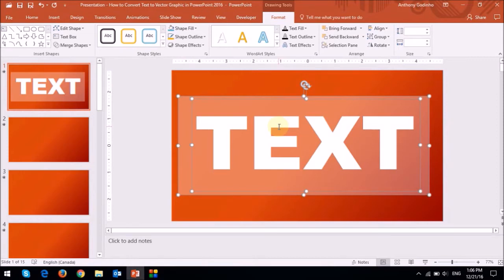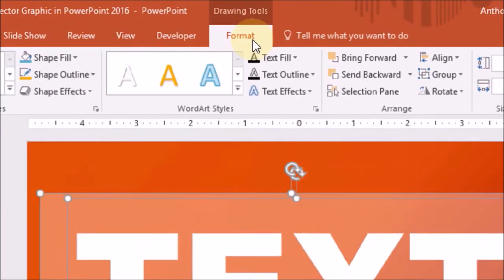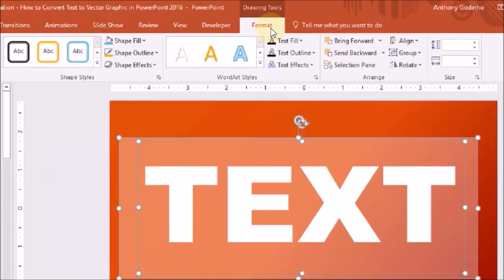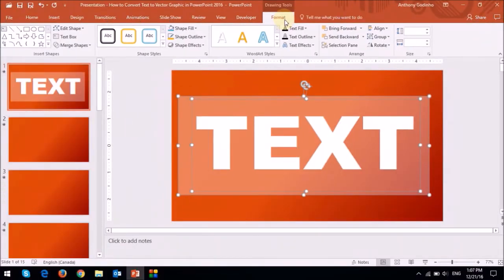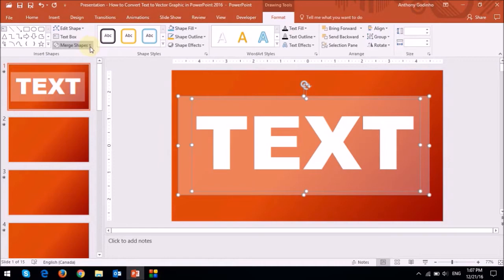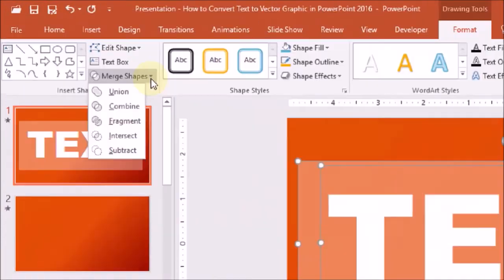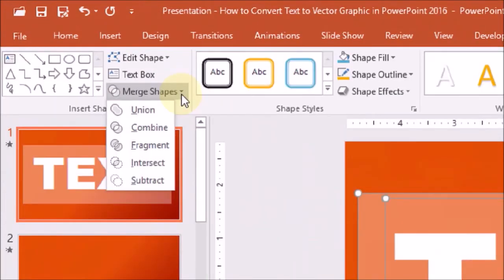Next, I'm going to head over to the format tab, and then I'm going to choose merge shapes, and then I'm going to choose fragment.